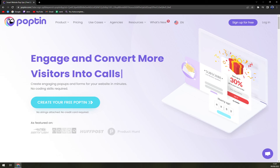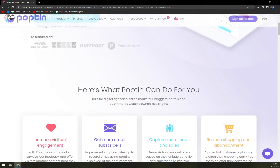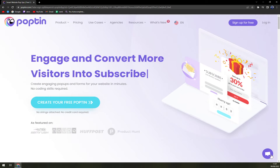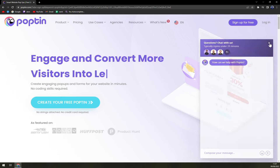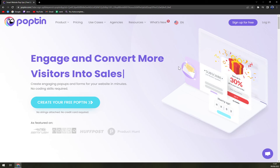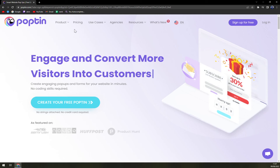Poptin is made for all types of businesses — small, medium, and even large ones can use it to their advantage. They provide very nice business online help, with about 10 employees available to answer your questions. Let's check out the pricing.